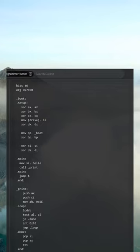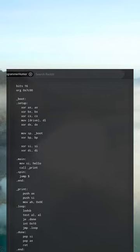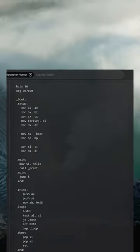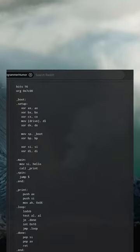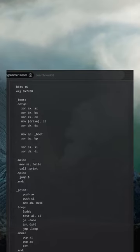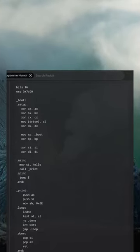Main: mov si, hello call print. Spin: jmp $. Print: push ax push si mov ah, 0x0E. Loop: lodsb test al, al jz done int 0x10 jmp loop. Done: pop si pop ax ret.